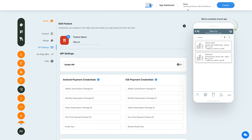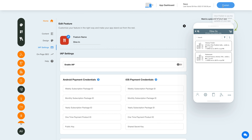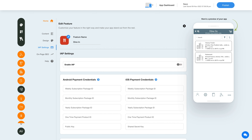Once you are done, click on save to save the changes manually, or directly click the publish button to see the latest updates reflected on your mobile app. That's all for now — thank you for watching, and don't forget to subscribe to our channel and hit the bell icon to get the latest updates as soon as they are live.